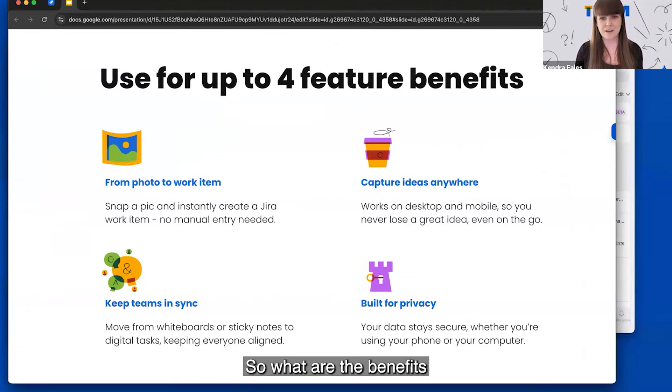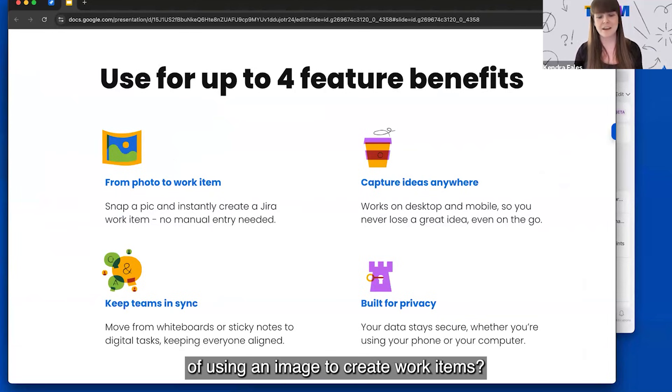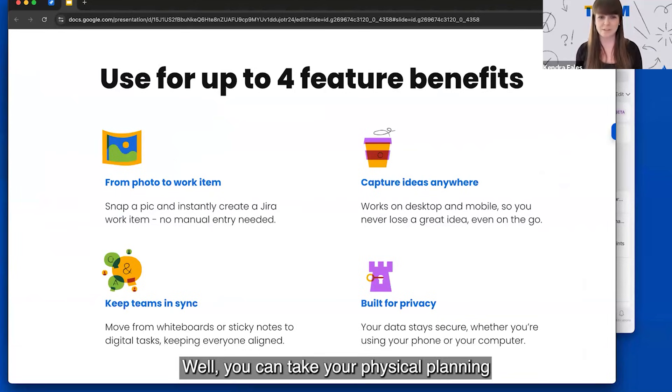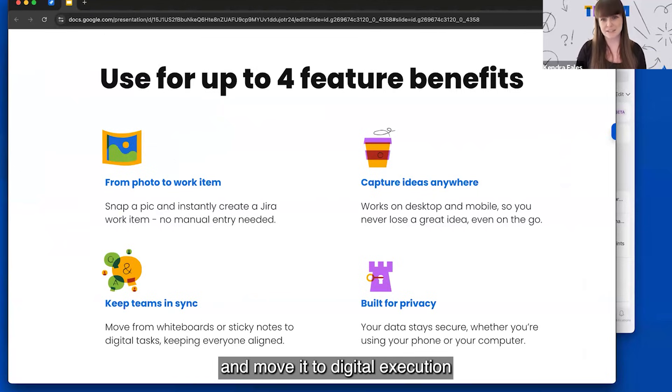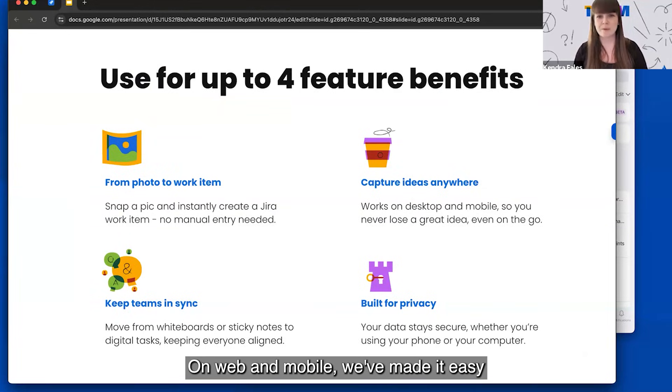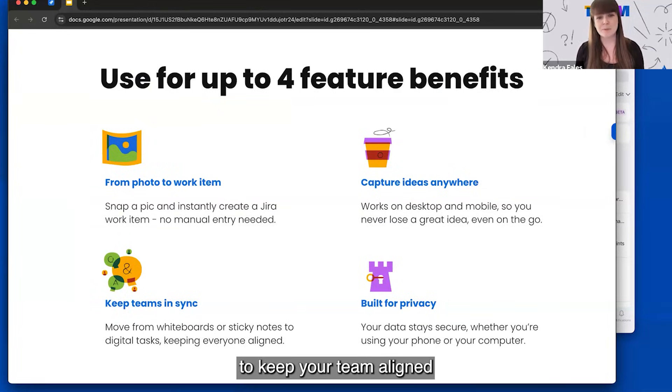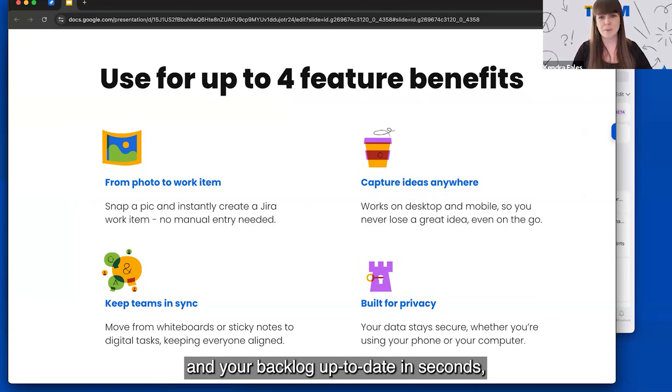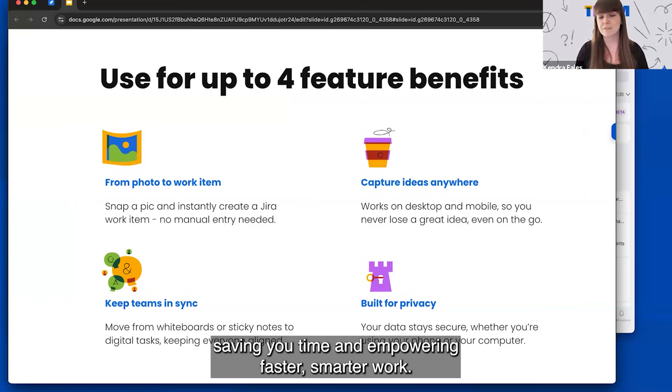So what are the benefits of using an image to create work items? Well, you can take your physical planning and move it to digital execution without missing a beat. On web and mobile, we've made it easy to keep your team aligned and your backlog up to date in seconds, saving you time and empowering faster, smarter work.